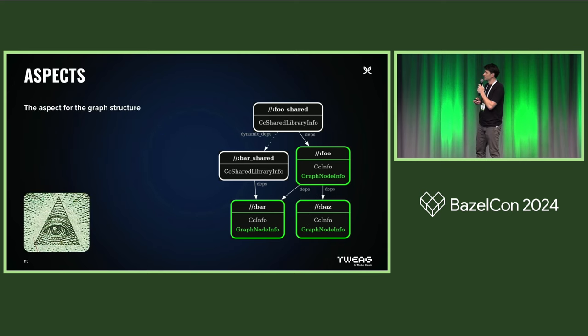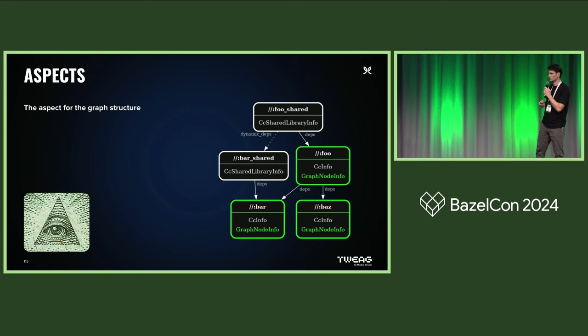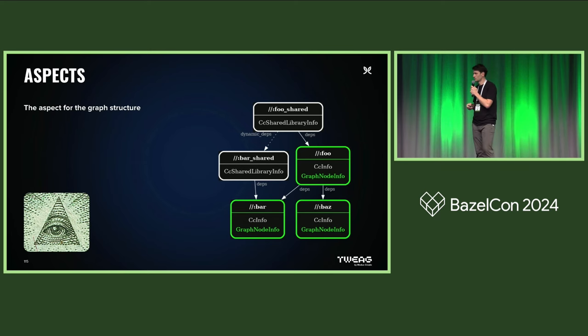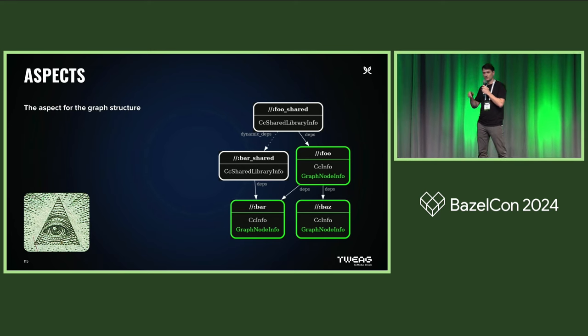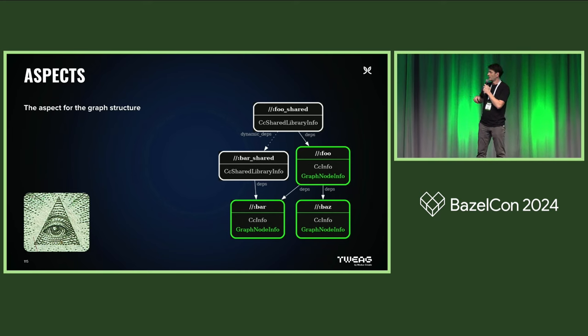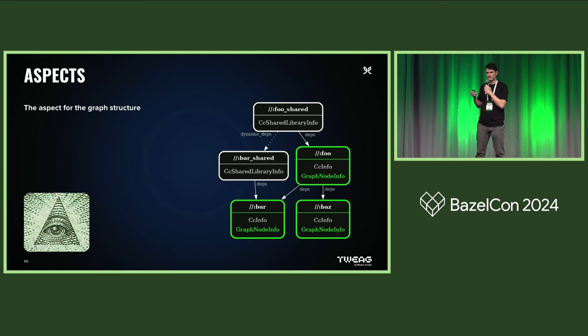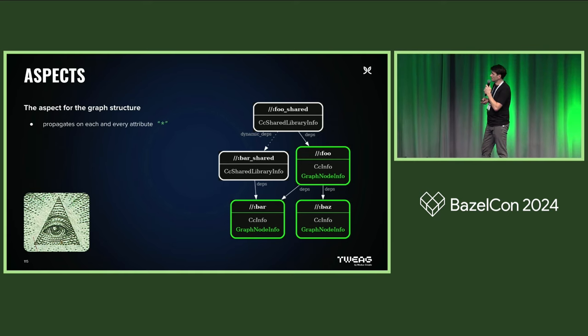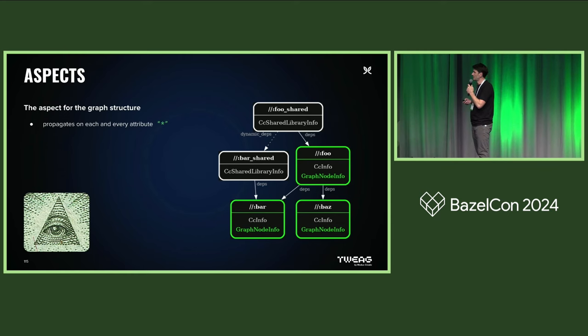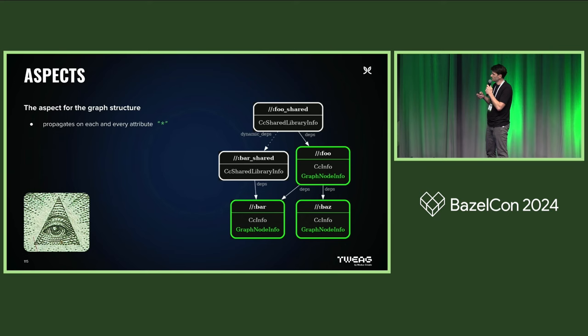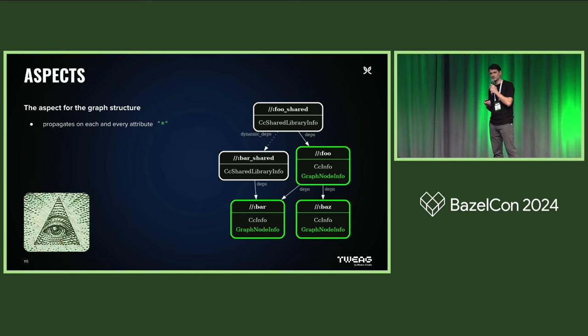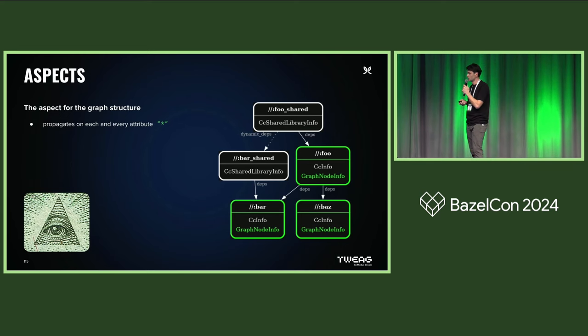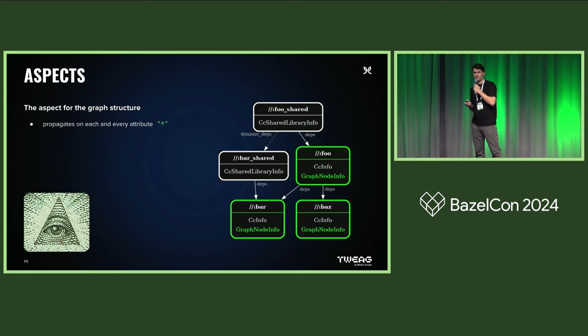And this was exactly the problem for us, because we had some custom rules that would also provide CC info. And like the all-seeing eye, which is depicted in the left corner here, the aspect was looking through all the dependencies of our build graph, and would mistakenly take into account our CC info for linking, which it should not do. This is because it uses the asterisk to make it populate to each and every dependency edge.